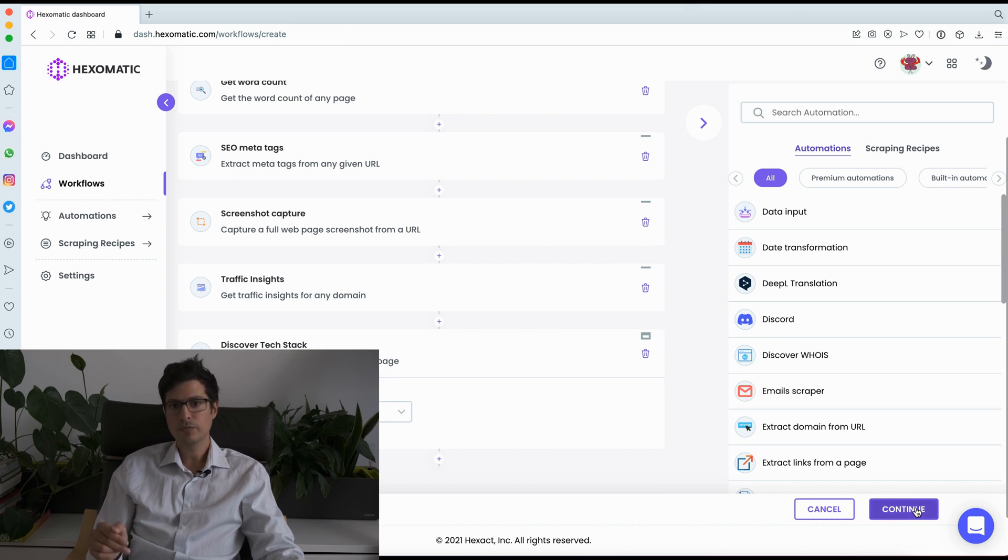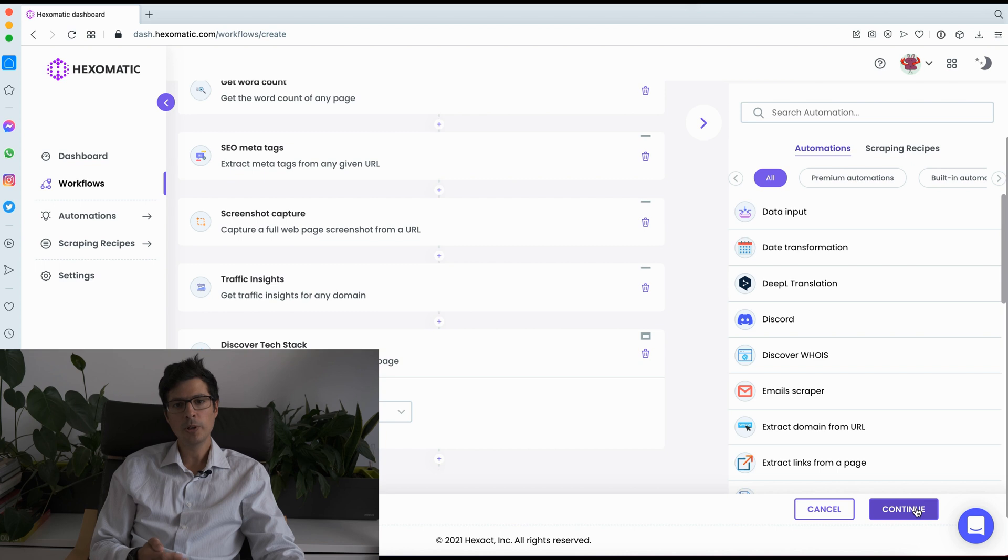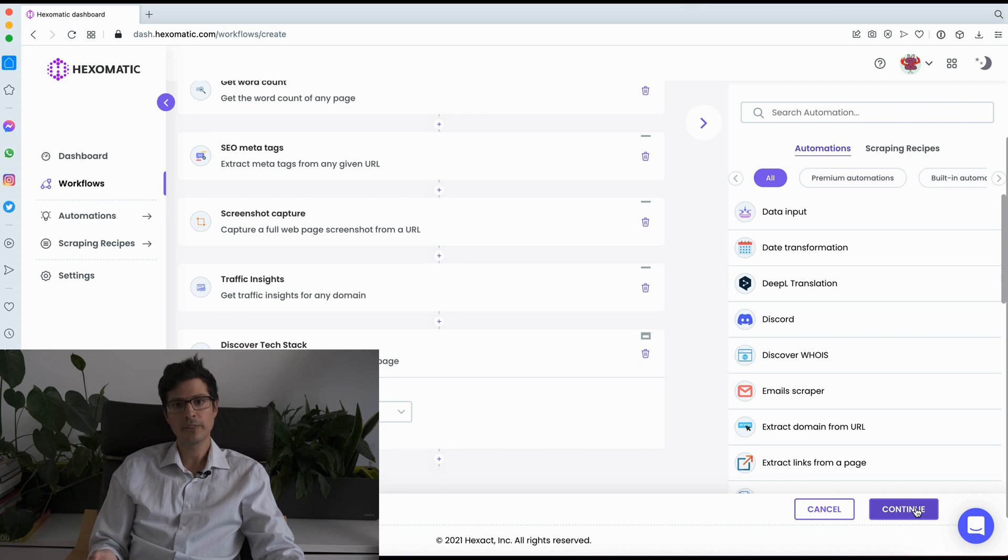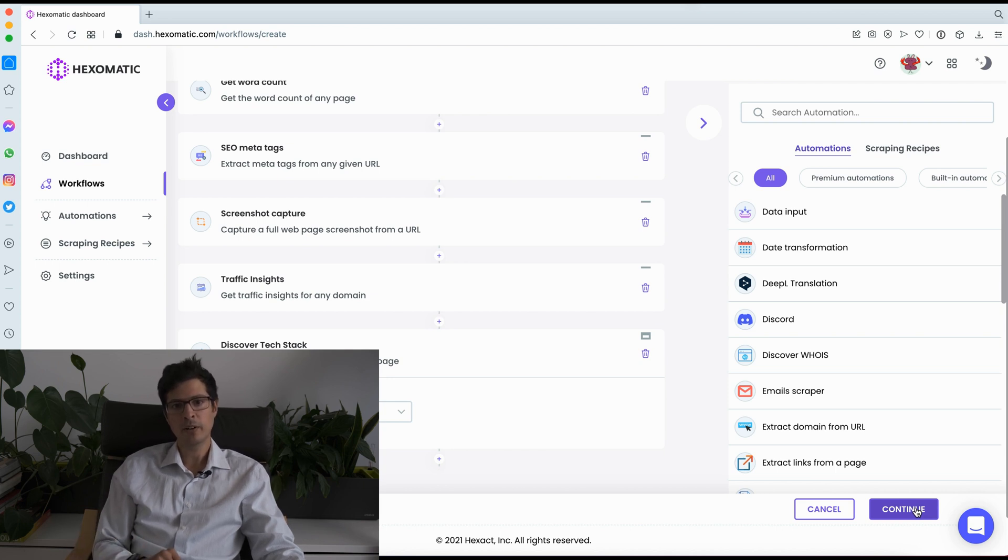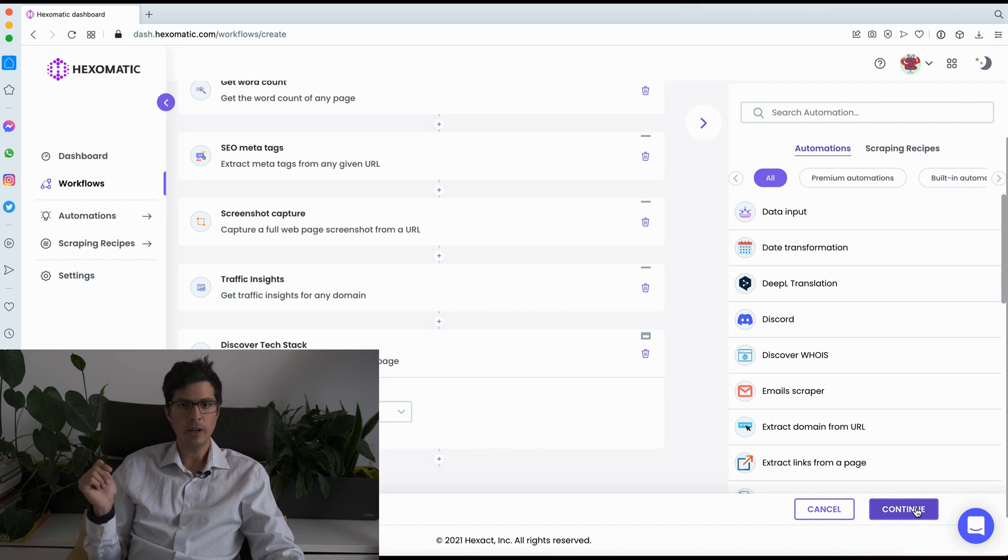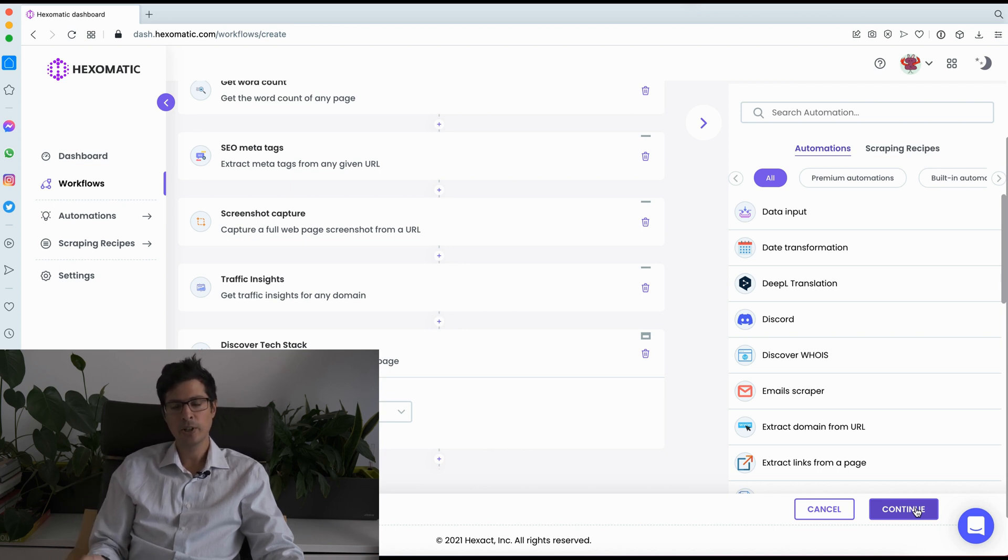Then you can run this workflow either manually one time or you can run it on a schedule. Saving the data to CSV or you can also sync it to Google Sheets. So for more information about this, I recommend checking our Hexomatic Academy where you can find some tutorials and videos showing you how to do this.